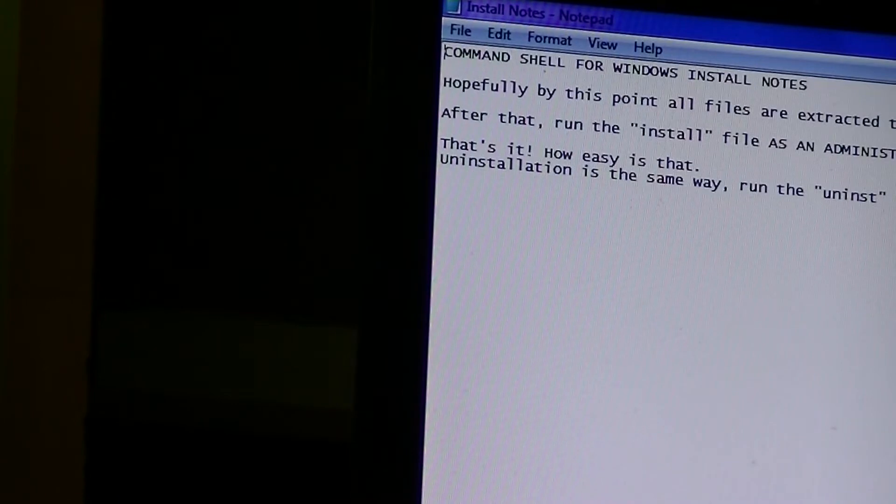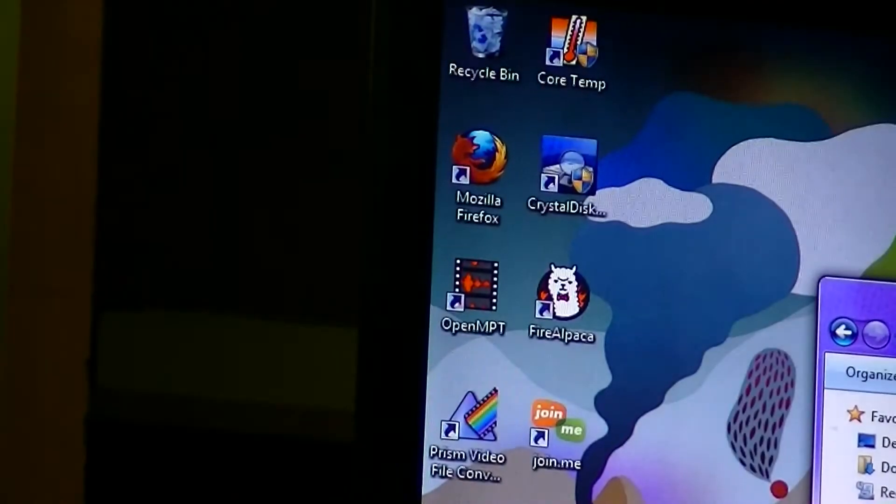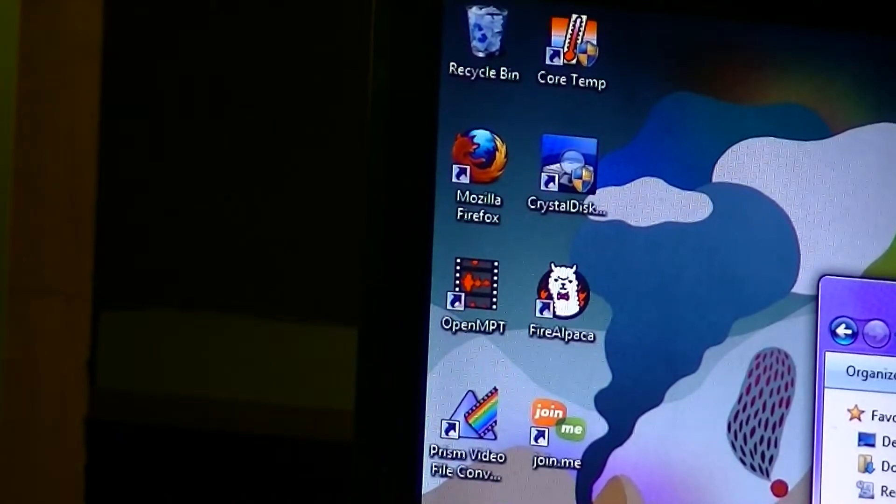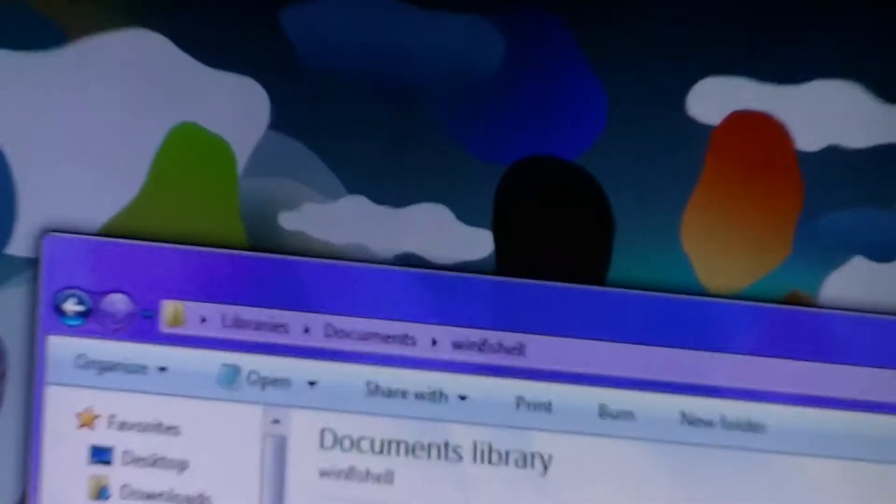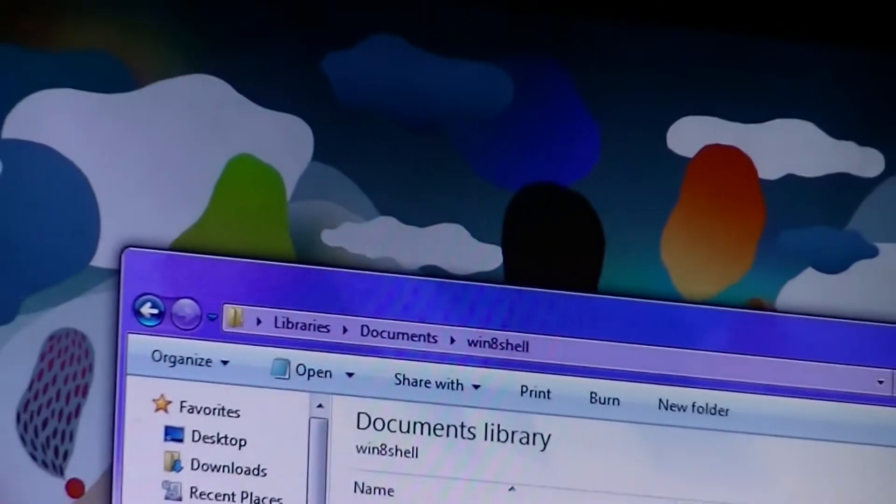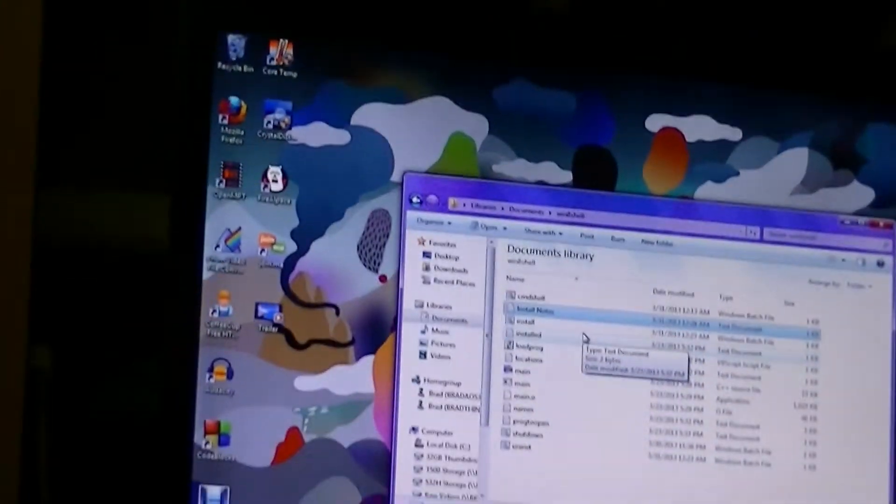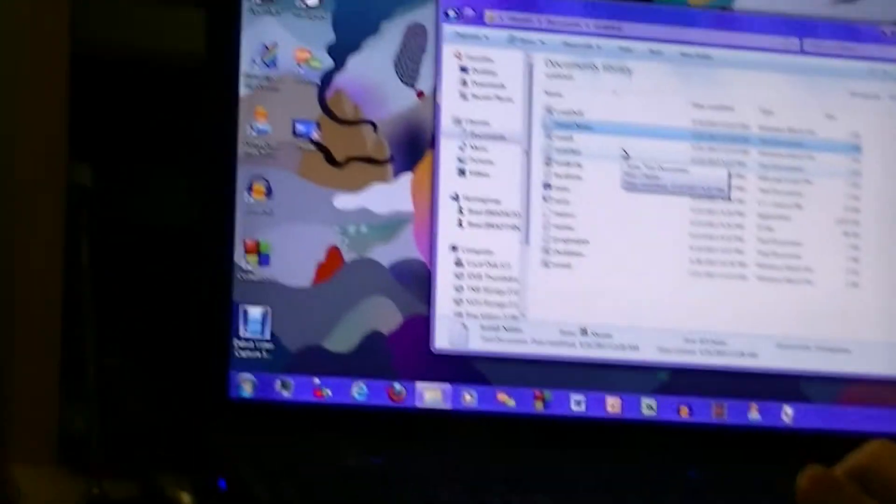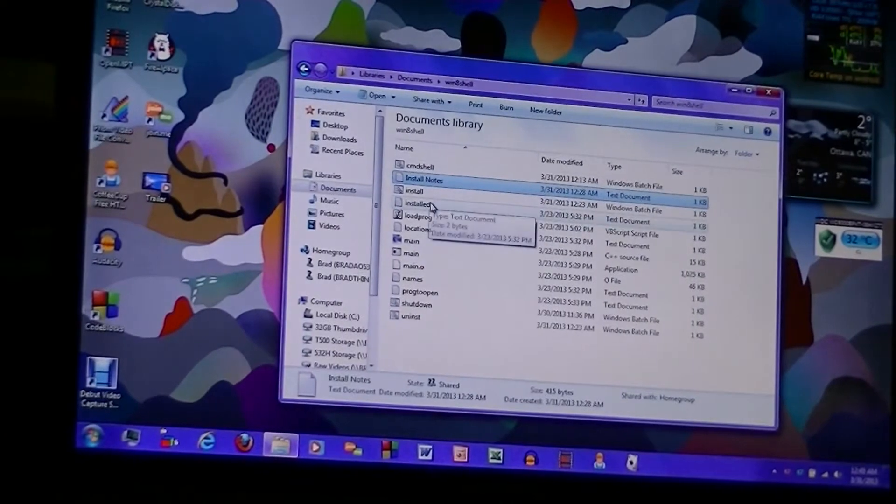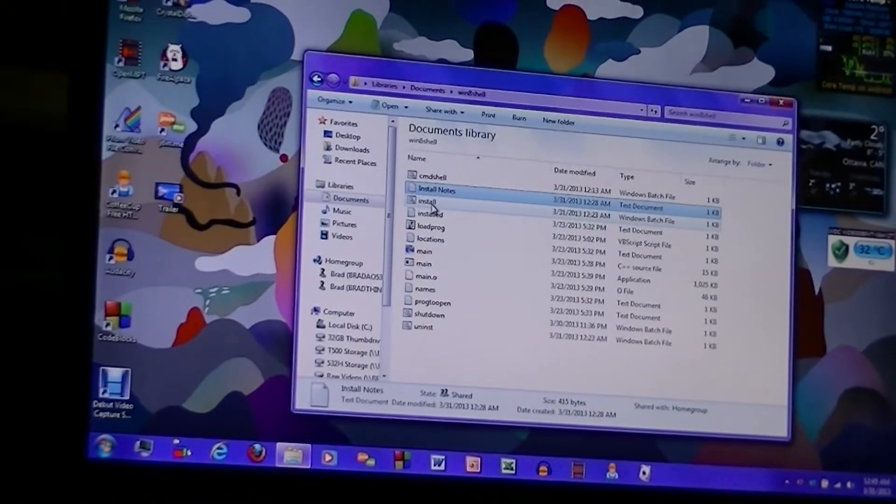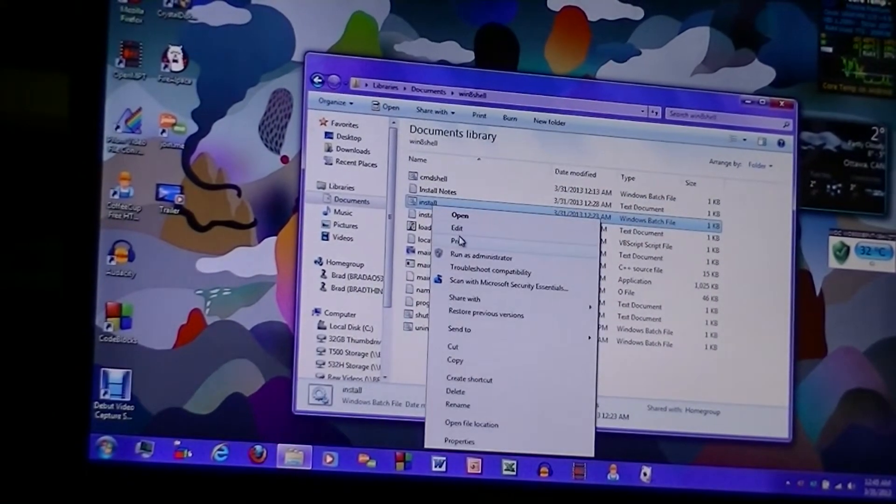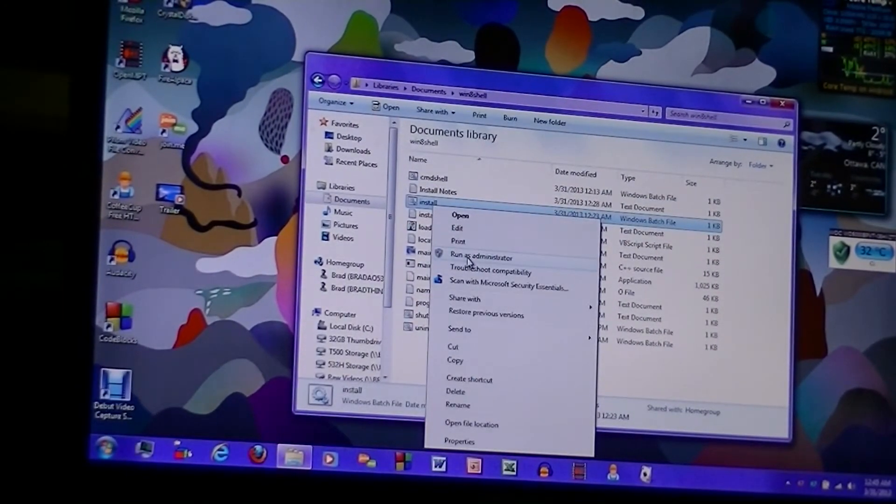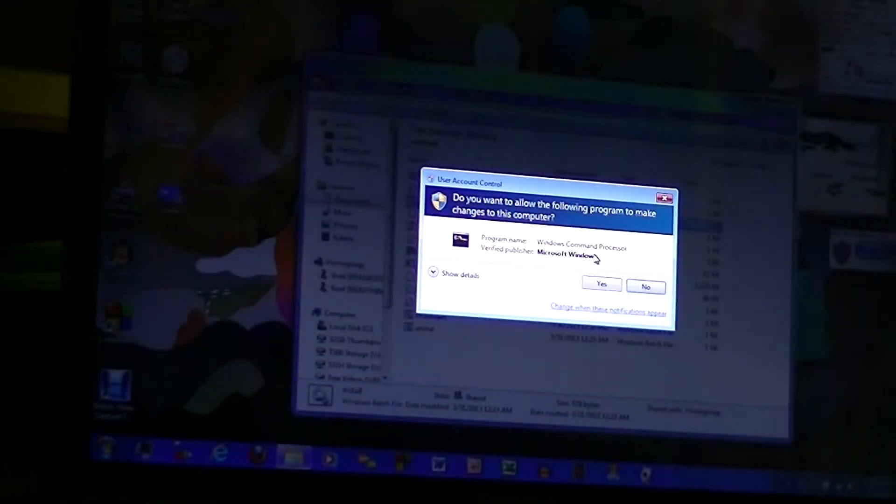That's it, how easy is that. Wow, actually that is a really easy installation. Uninstallation is the same way. Let's install the damn thing because that's what you're watching this video for, right? All right, let's run the installer as an administrator like it says to do. There are a lot of files in this folder. I don't know why it needs so many files. Yes, I want to run that.